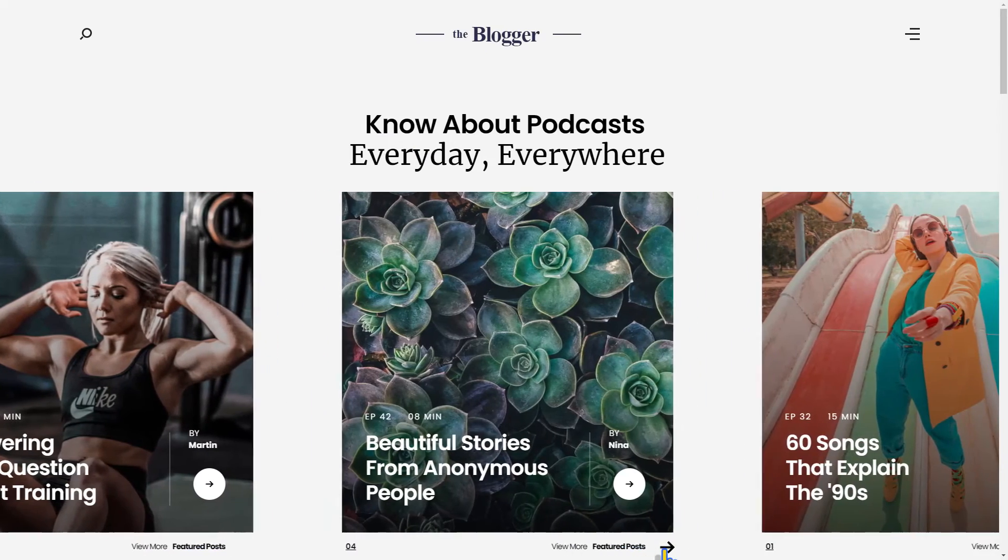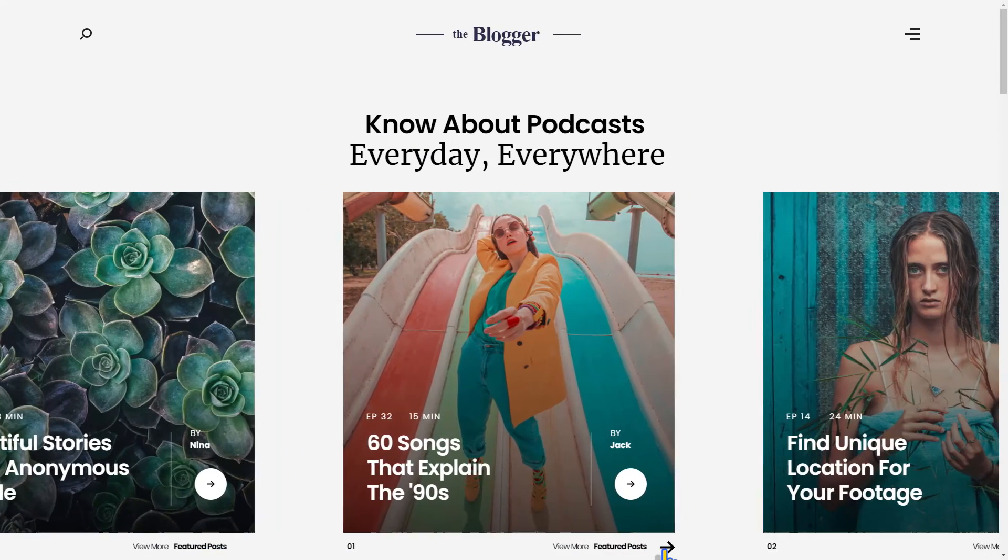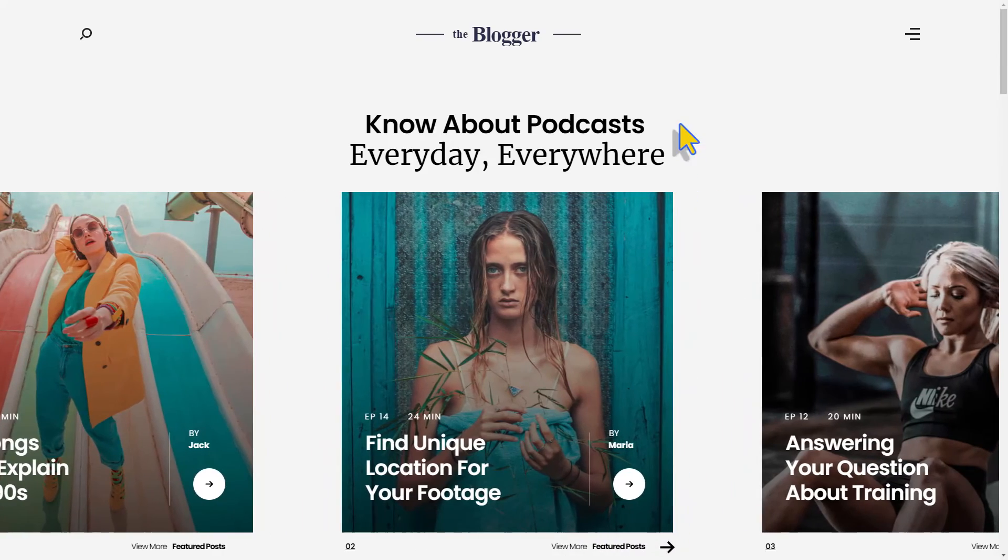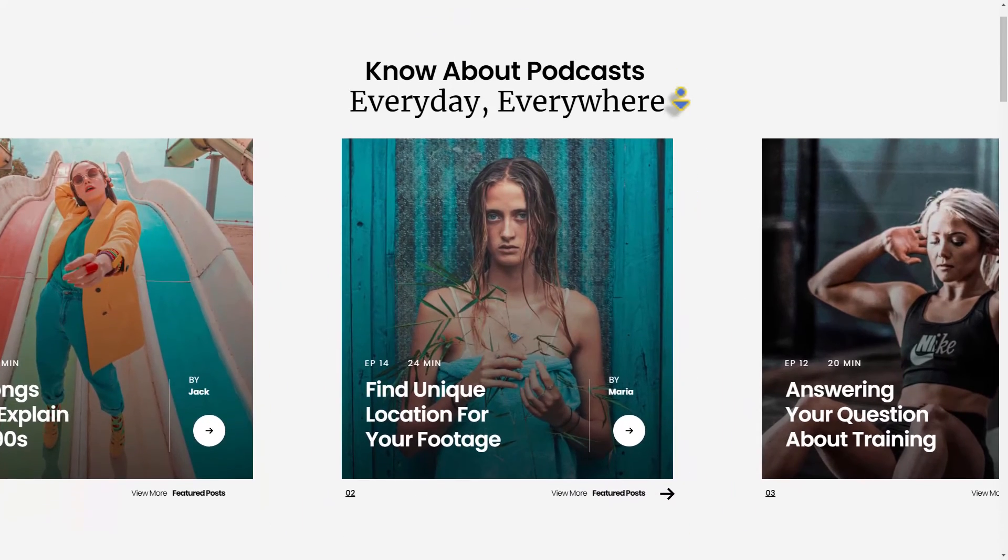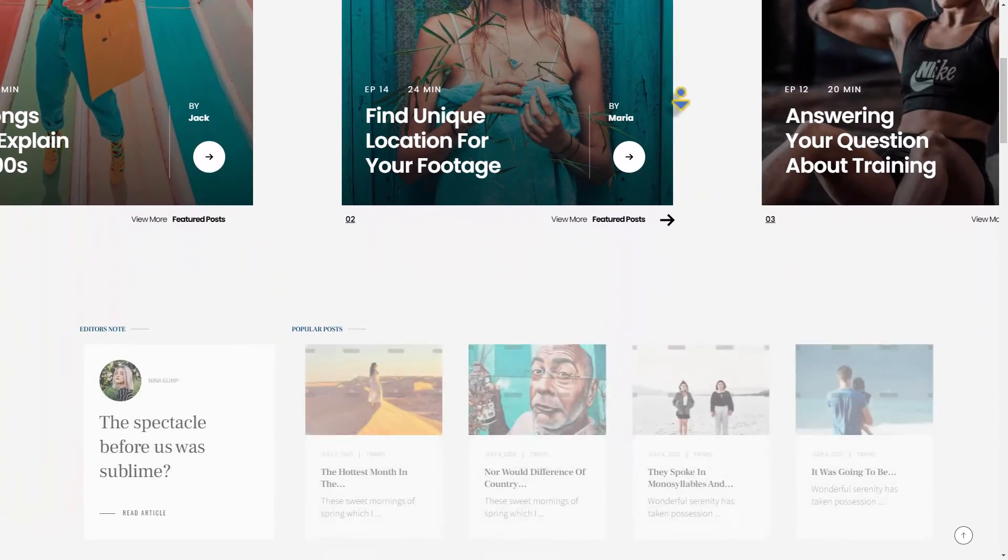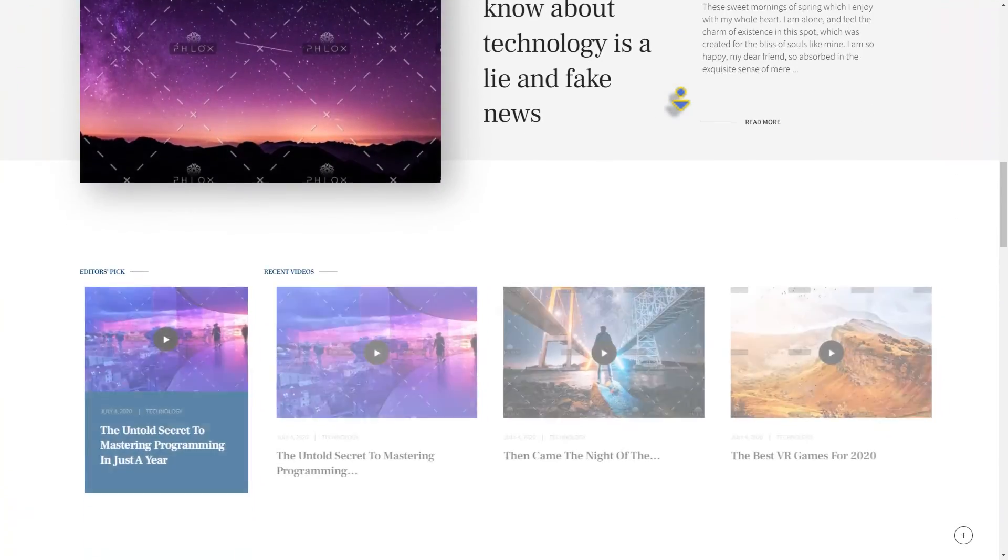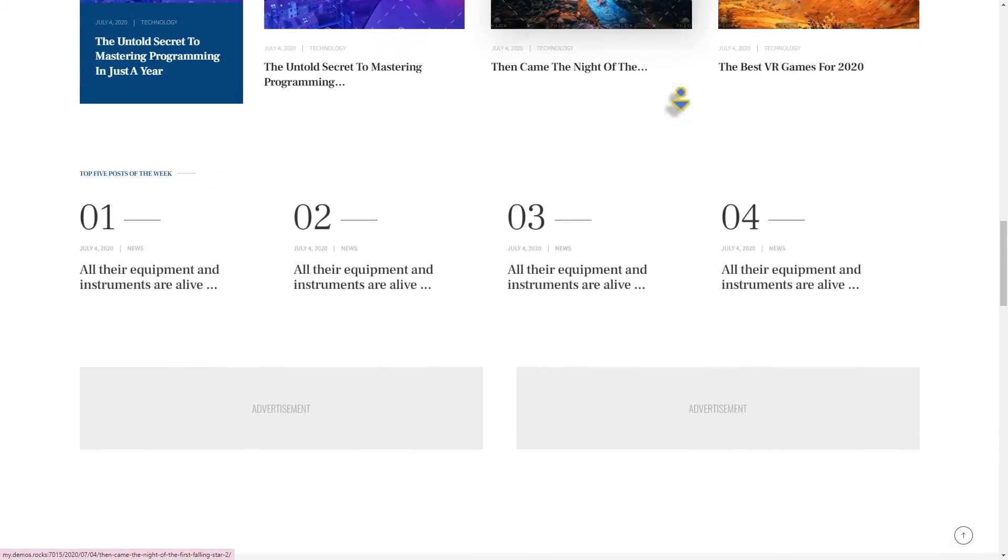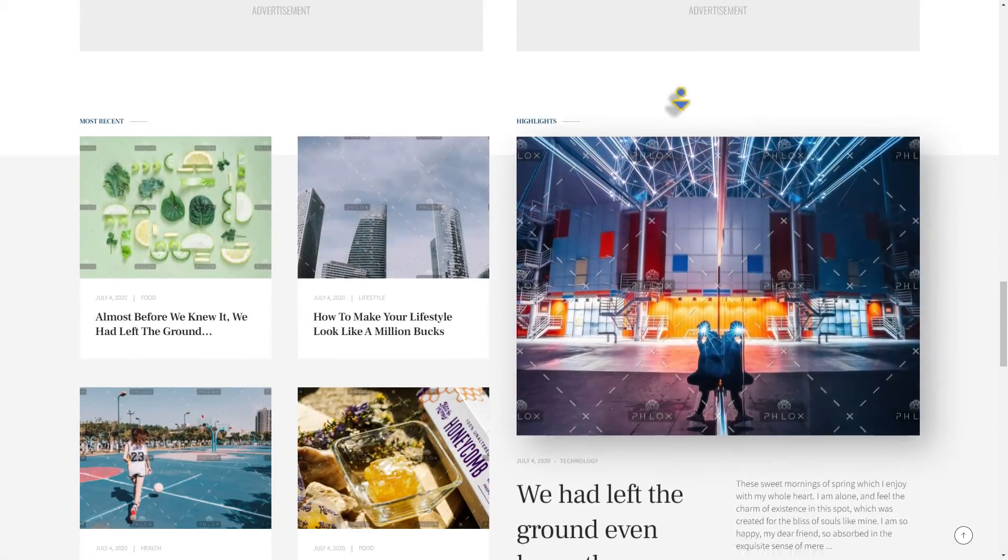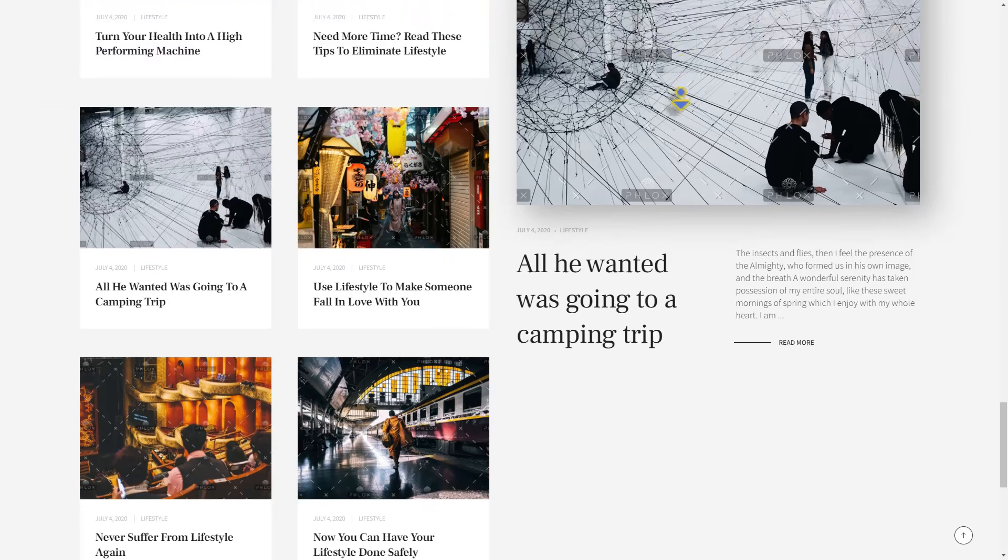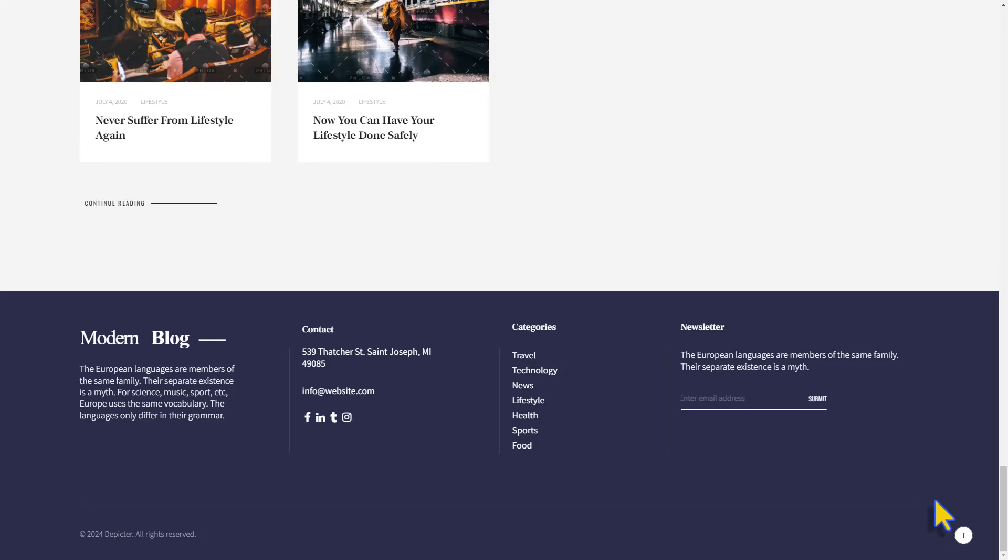The website is glowing with this eye-catching carousel at the top. Now you see how simple it is to build one yourself with Depictor.